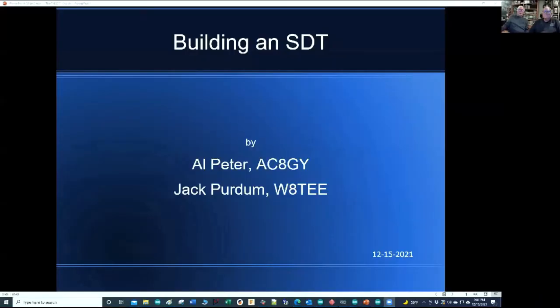Okay, I'm ready to start sharing. Can you see the presentation? Yes, we can certainly see it.